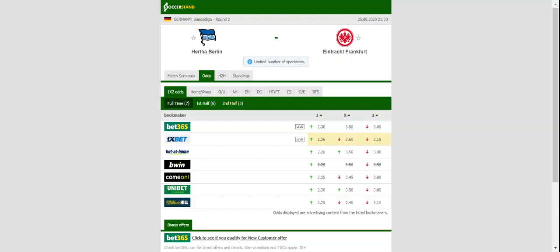Eintracht on the other hand came from behind to share the spoils with Arminia Bielefeld in the opening match of the season. Eintracht though will have a much bigger fish to fry against Hertha Berlin, who could not have wished for a better start to the season. Prediction: 2-1.